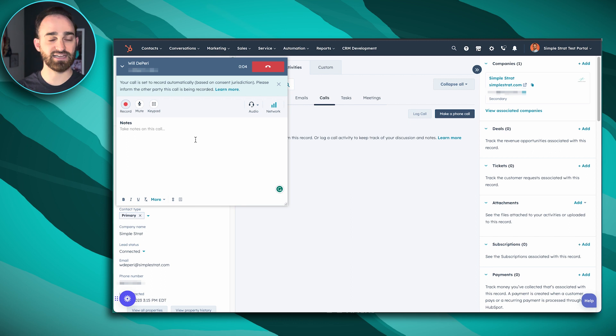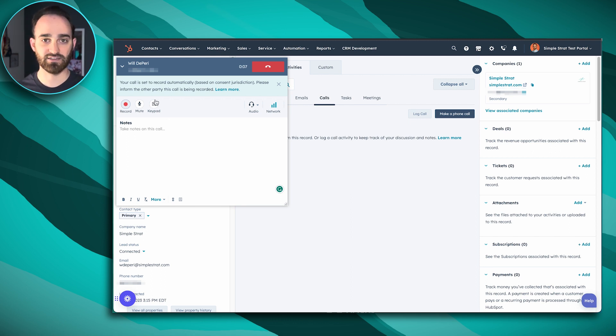So I can take any notes on the calls right from here. I can use the keypad to dial any extensions. I'm just going to disconnect this.